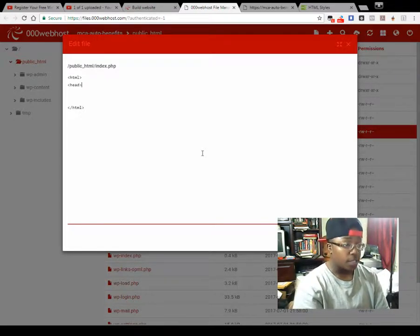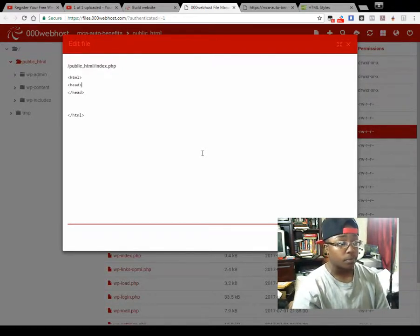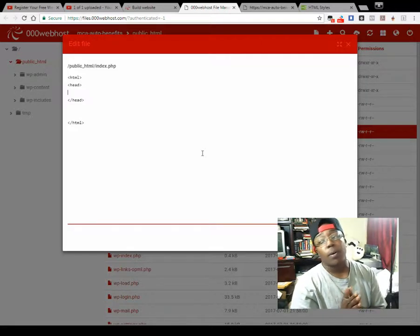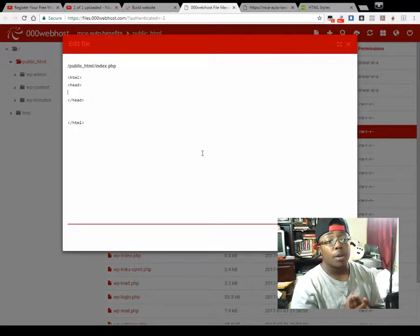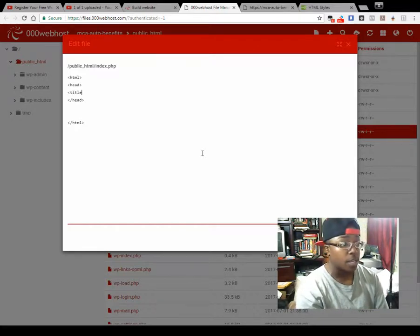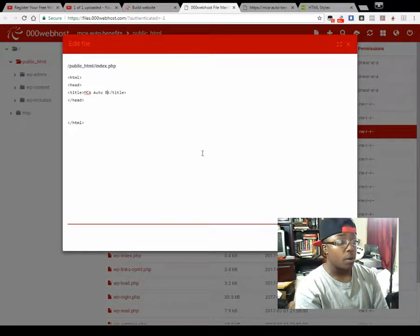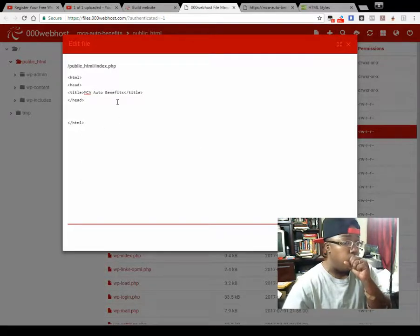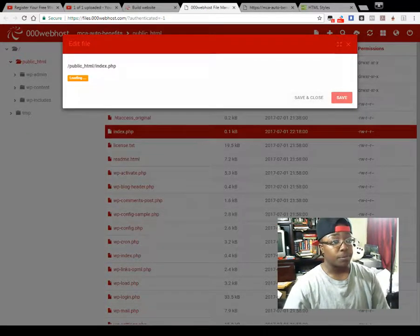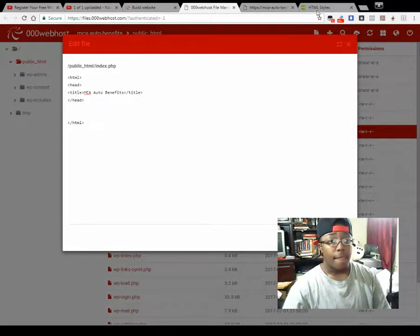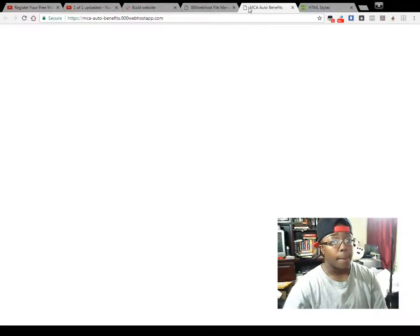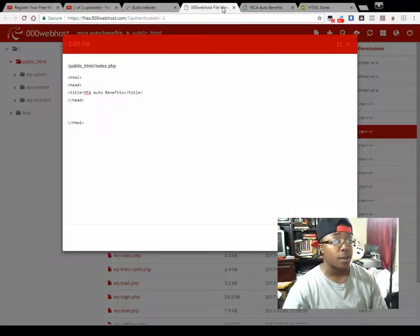Now we're going to do the head section — same thing, open and close it. In the header I'll start with something really easy: the title tag, and it goes the same way. You want to slide over inside the bracket and put your title. So I'll type 'MCA Auto Benefits.' If I hit save — that's five lines of coding — now let's go to our website and refresh the page. You see what it says up here: 'Auto Benefits.' We just changed the title, that's it — that simple.